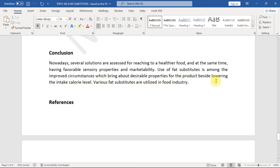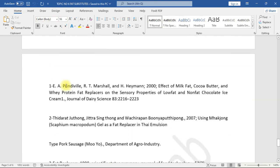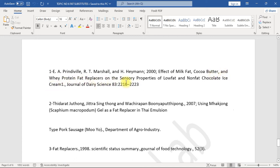References: 1. E.A. Prindiville, R.T. Marshall, and H. Heymann, 2000. Effect of milk fat, cocoa butter, and whey protein fat replacers on the sensory properties of low-fat and non-fat chocolate ice cream. Journal of Dairy Science 83, 2216-2223.